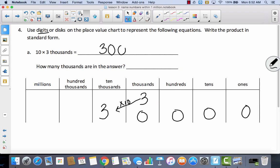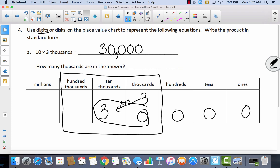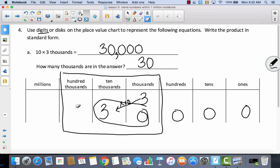So now I have three ten-thousands and it says to write the product in standard form. If I have three ten-thousands, I have no thousands, no hundreds, no tens, and no ones. So I write that as three followed by four zeros — and I'm going to group three together and put my comma, giving me 30,000. So how many thousands are in this answer? Everything in the thousands place — so I have thirty thousands in this answer.